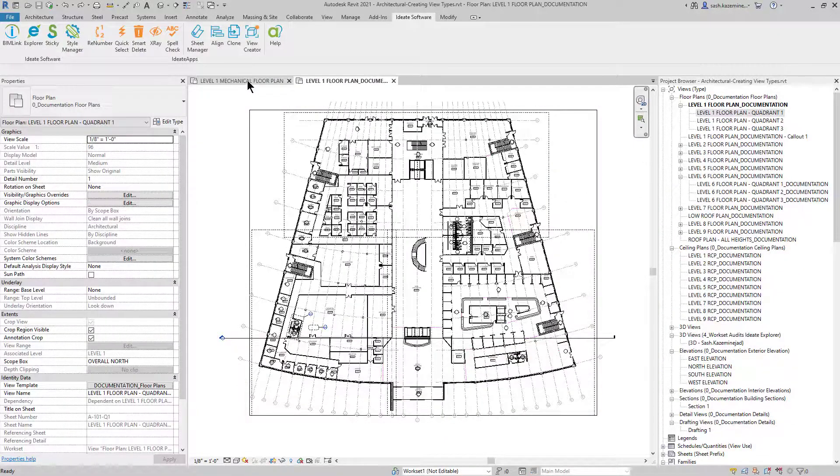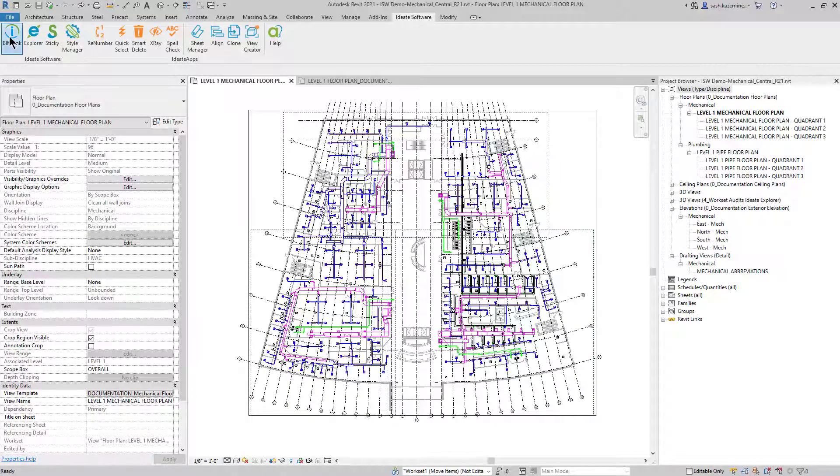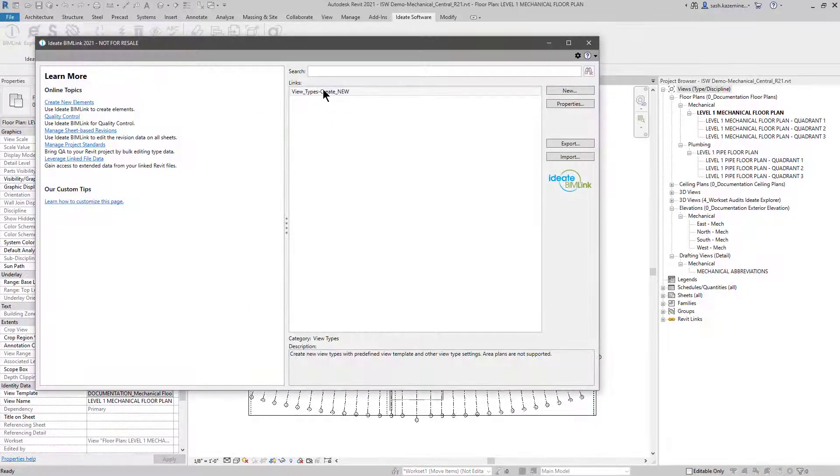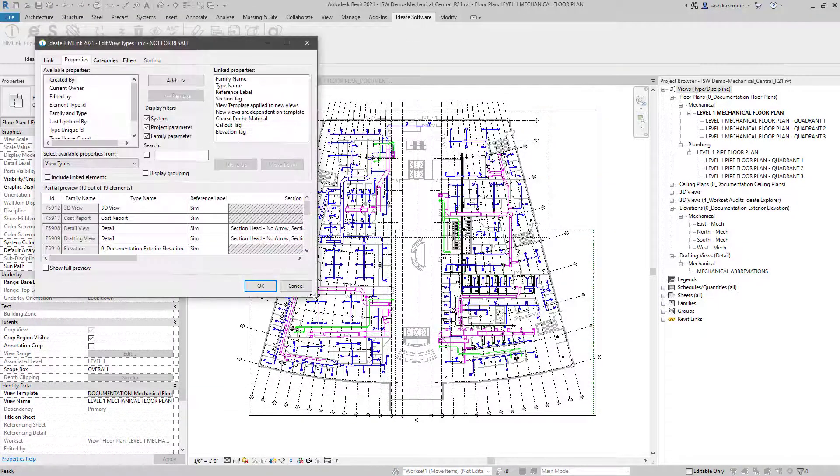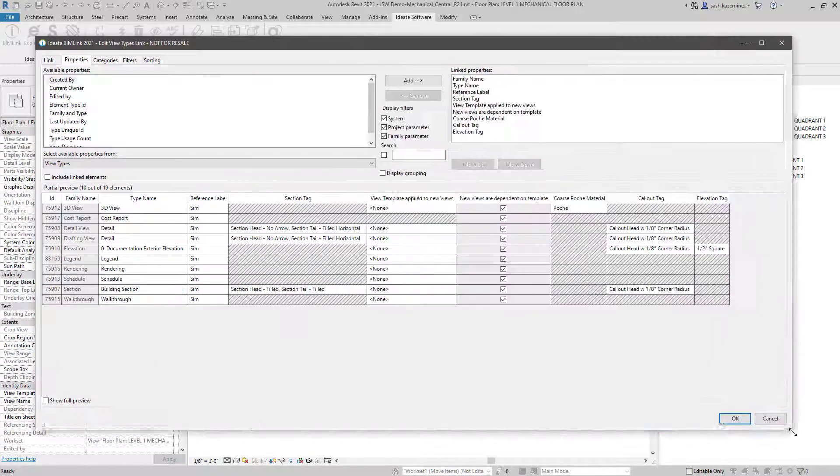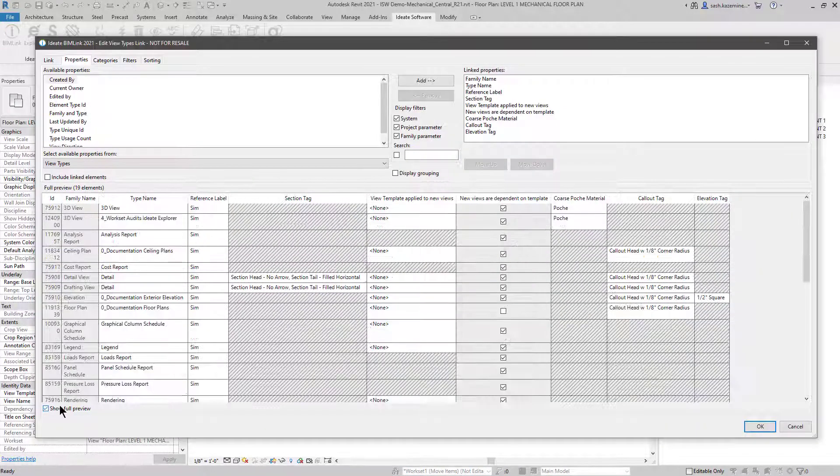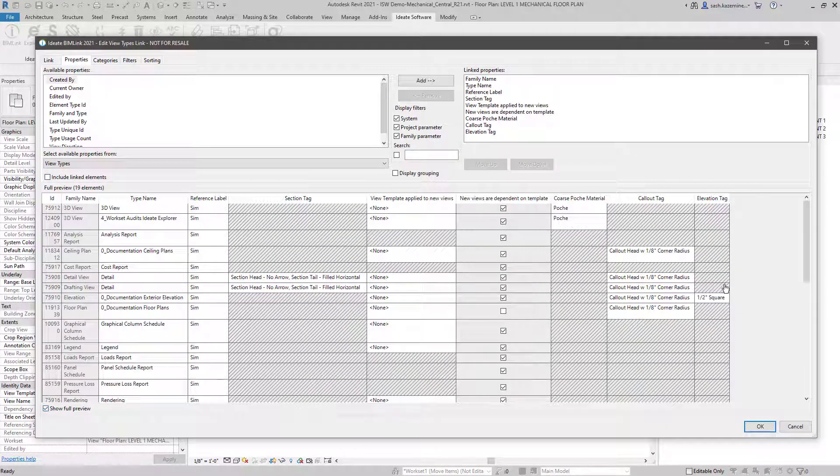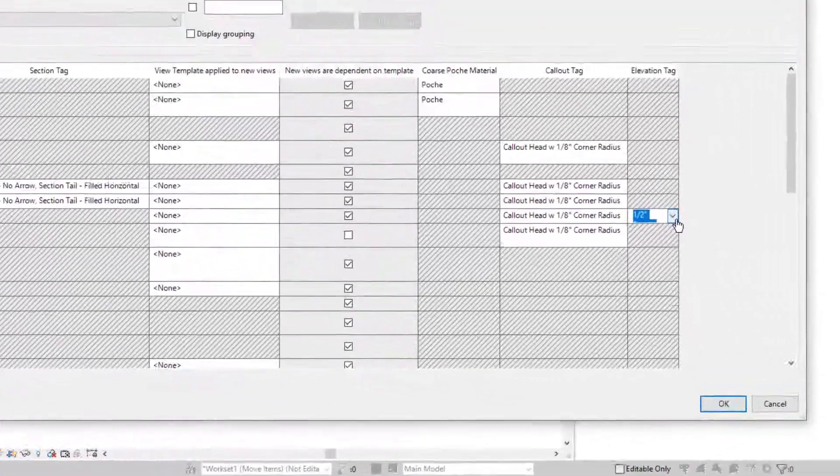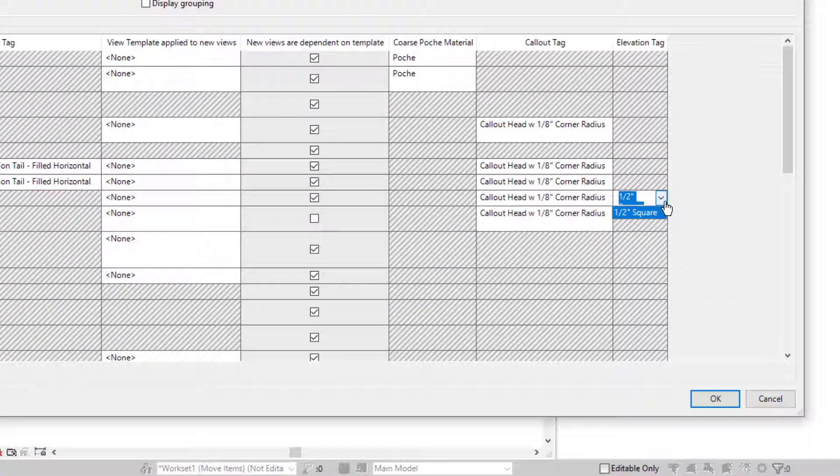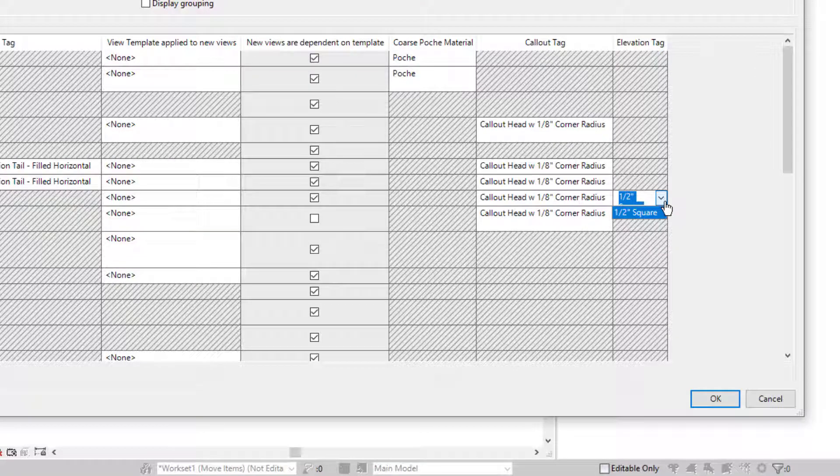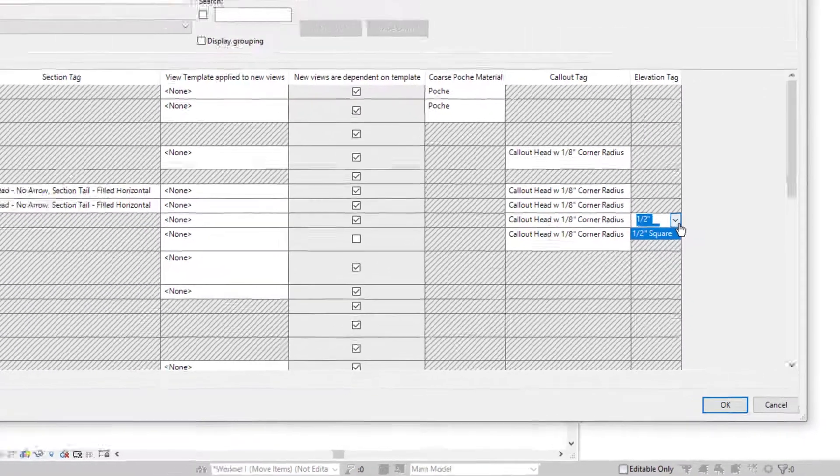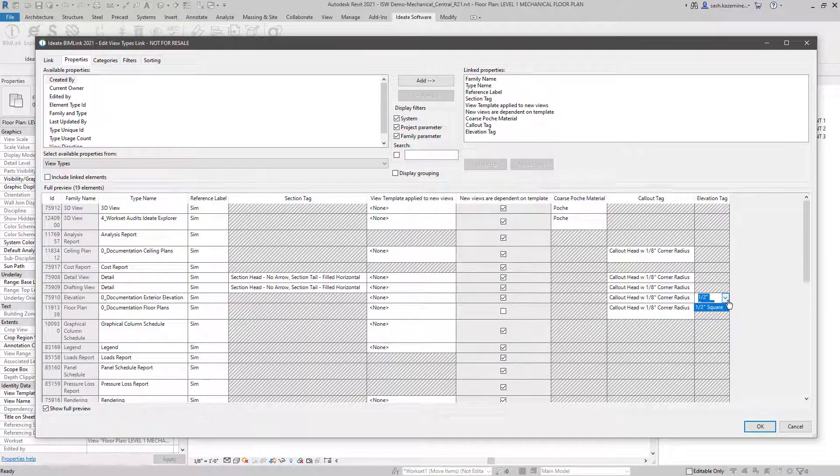I'm going to go to the mechanical file and use BIMLINK to have a look at the same data. I'll double click on it, expand the dialog box and show full preview. We can see the elevation tag and we're shown a half inch square over here. However, when I click on it, I don't see any exterior or interior elevations. This tells me that this project file does not have the same data as the architectural file.